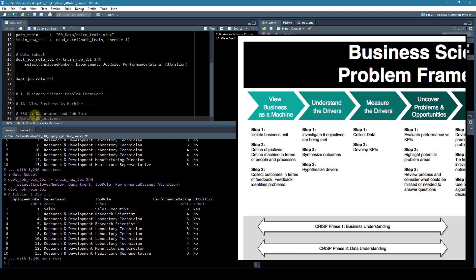You can see that there's this performance rating feature here, and most of them have threes and fours. Actually, I believe all of them have threes and fours. So these are high performers. The objective is to retain high performers.